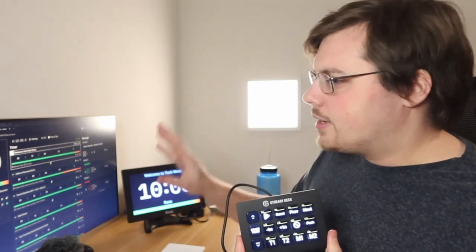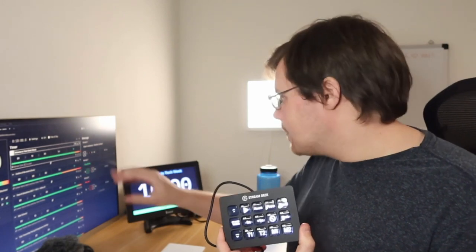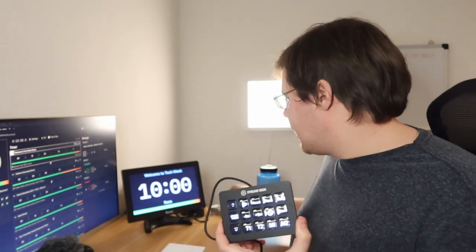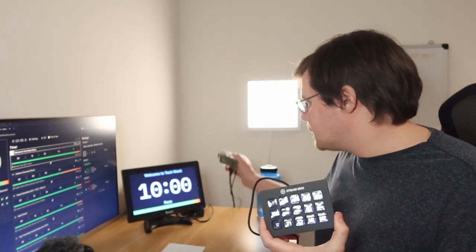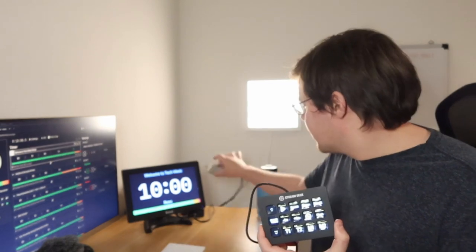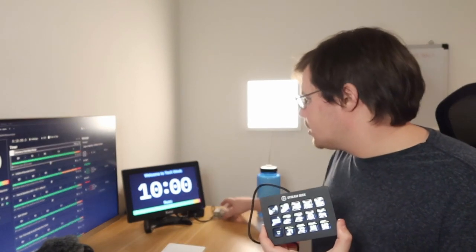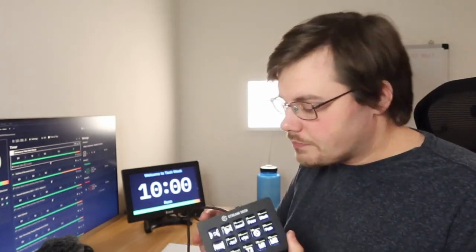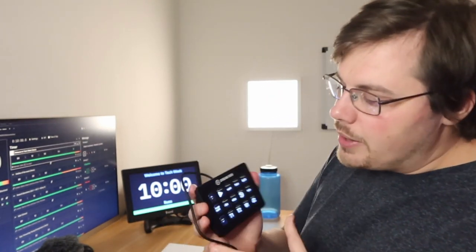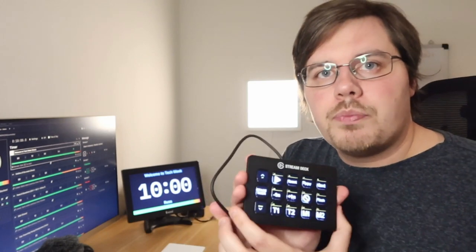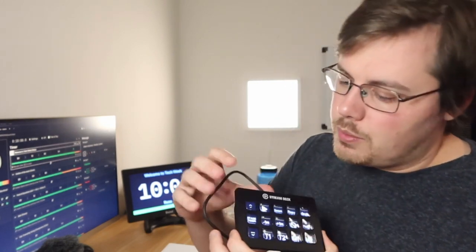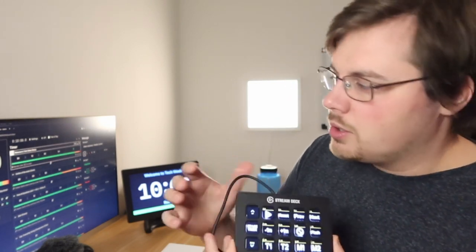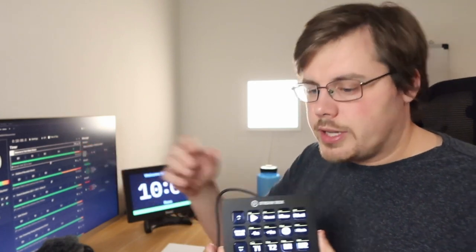I have a test setup right here with Stagetimer.io running and I connected a Raspberry Pi with a screen so I can show the timer full screen here and we have our Stream Deck setup with buttons to remote control Stagetimer here.